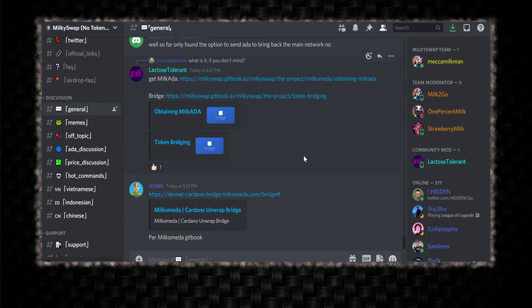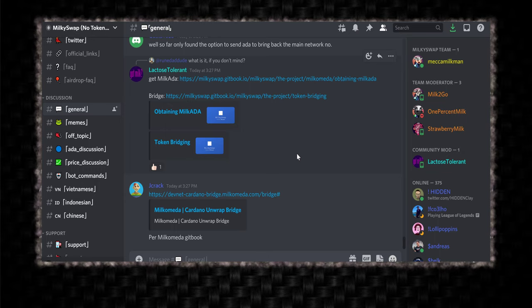But yeah, congratulations to everyone, the project, everybody that qualified for the airdrop congratulations to MilkySwap for getting all this built and hopefully they have a successful launch on Monday. We'll hit that like, that share, subscribe, and I'll see you on the next one. We'll see you next time. Thank you.